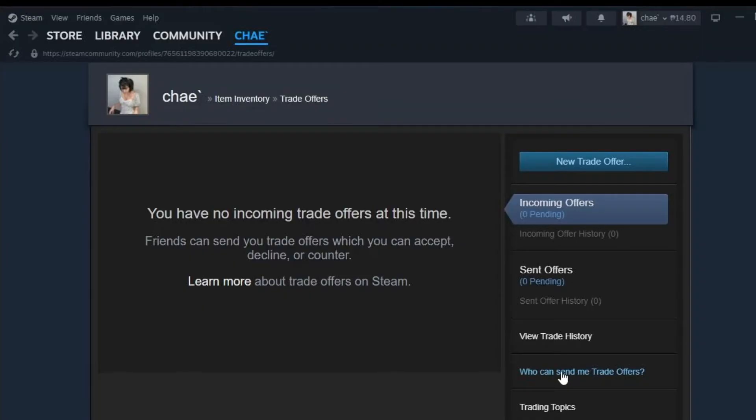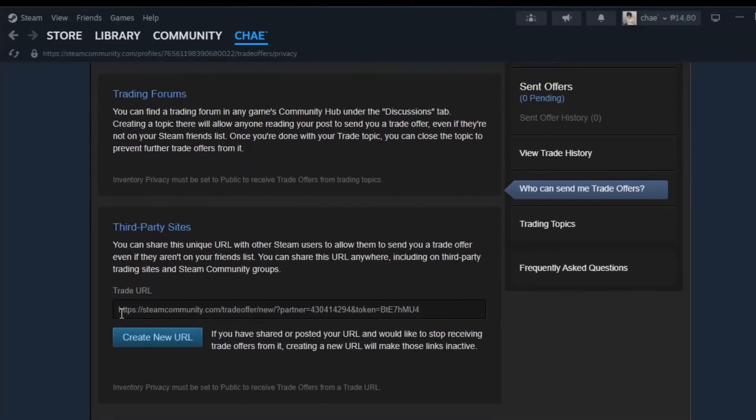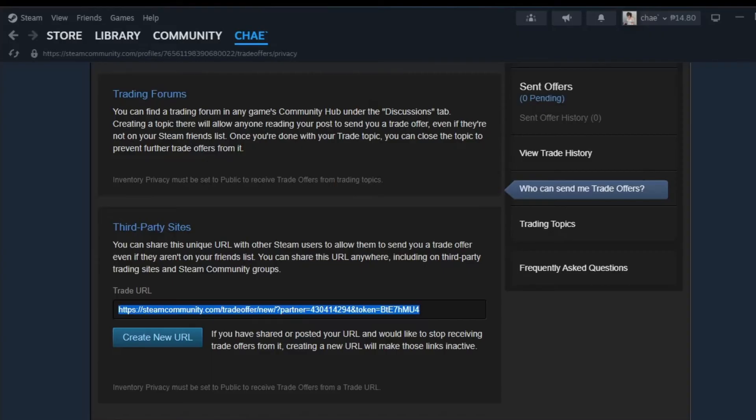And if we scroll down underneath third party sites, you can see our trade URL right there. Now there, we can use this URL pretty much anywhere. And another cool feature is that if we wish to use a new URL because we've publicly shared this Steam trade URL a little bit too much, we can always generate a new URL for our account.